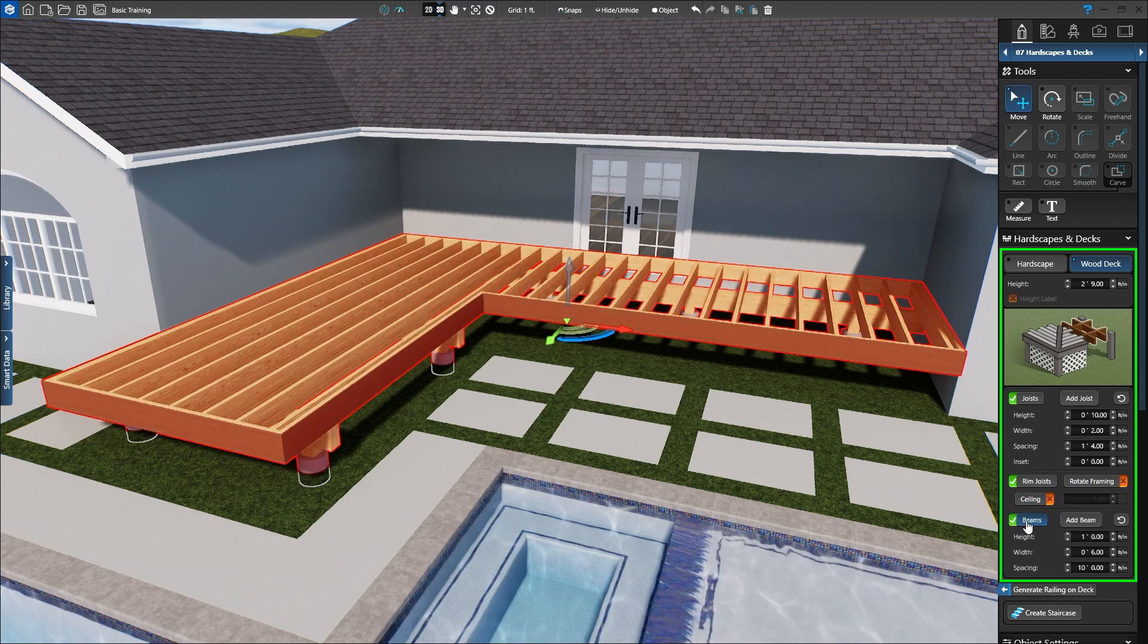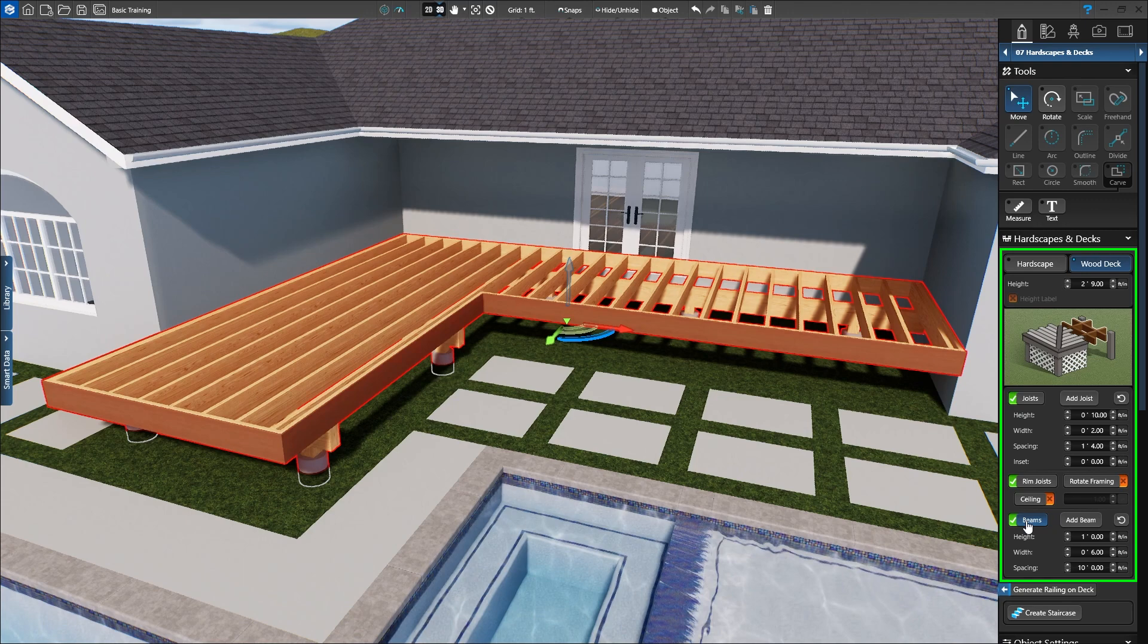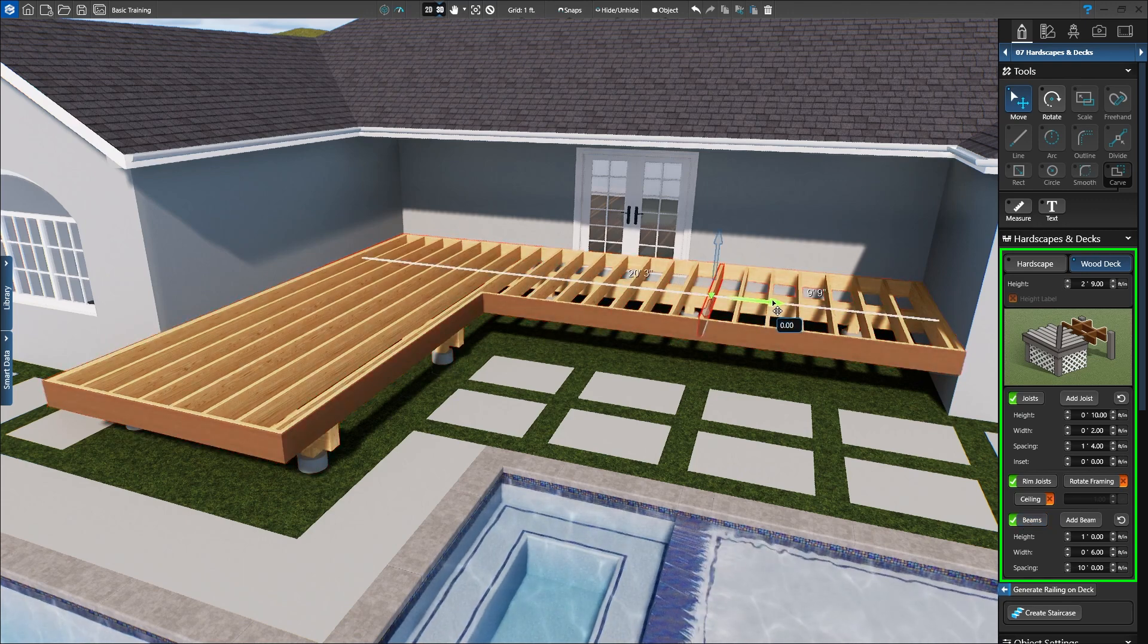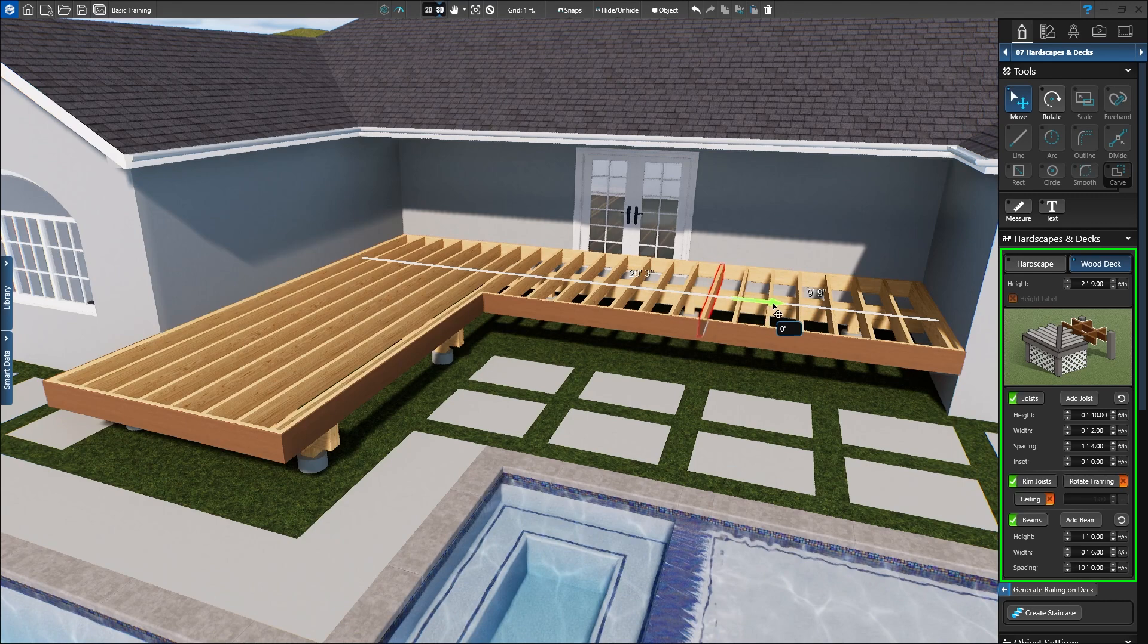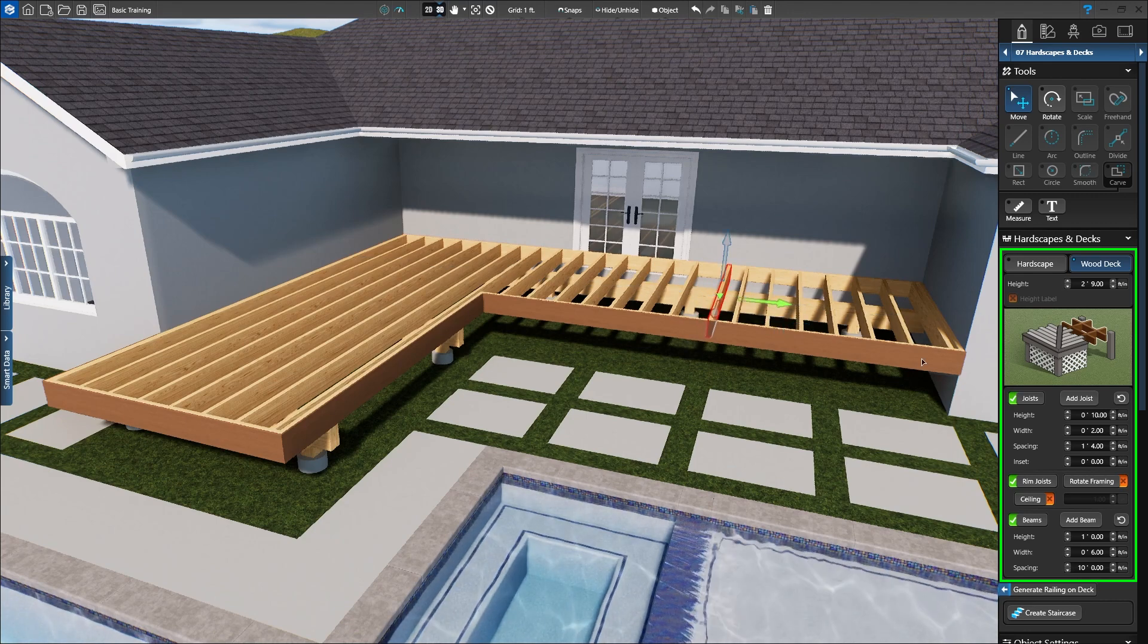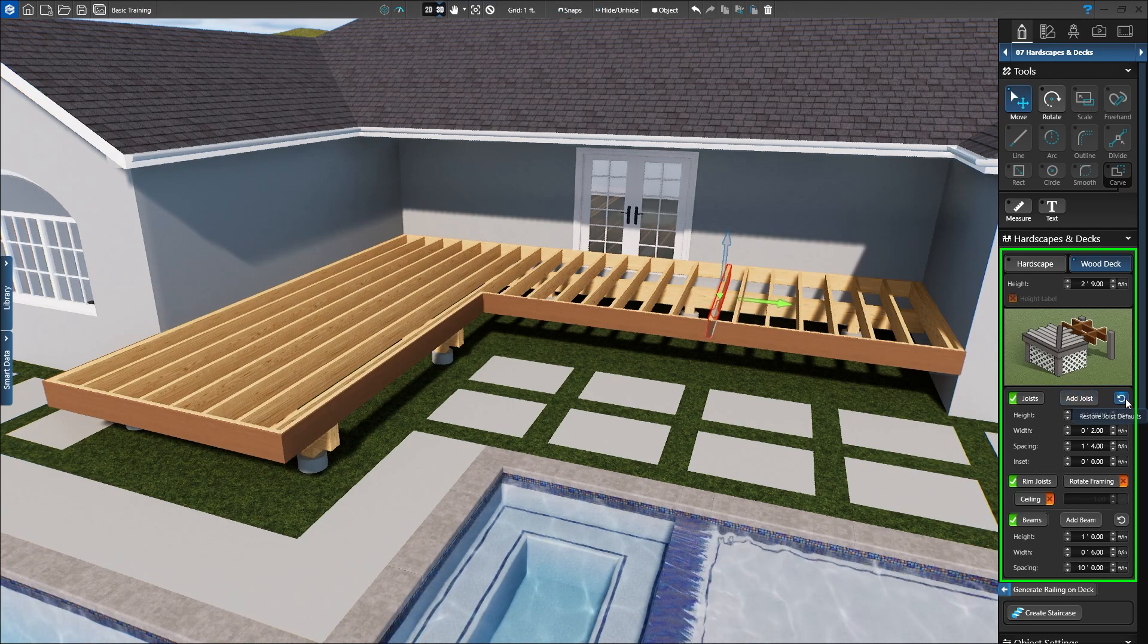Both joists and beams can be moved individually by double-clicking the board and using the gizmo to move it to a new position. You can restore the default position at any time by clicking the reset button.